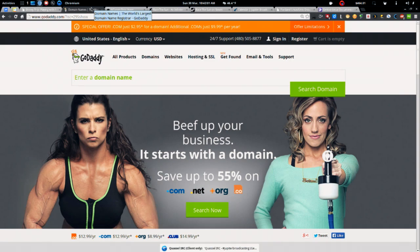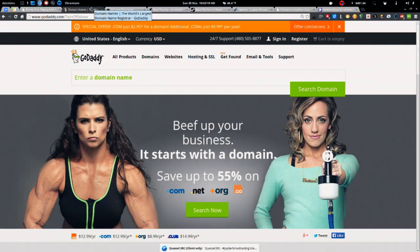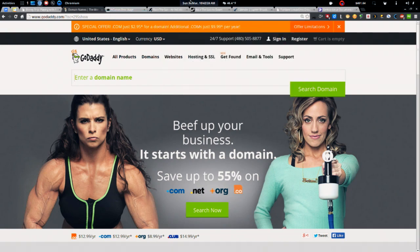They also have tons of great hosting options, email, all kinds of stuff over at GoDaddy. So go over to GoDaddy.com, use the promo code 295show. And a huge thank you to GoDaddy for their longtime support of Linux Action Show.